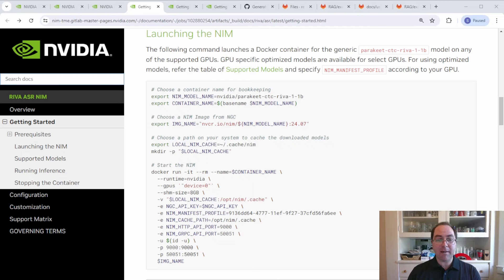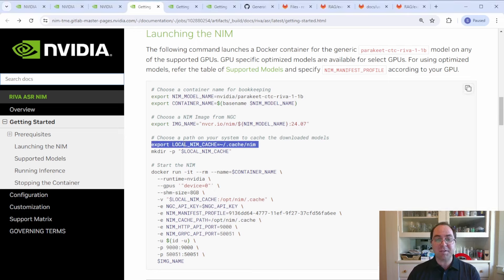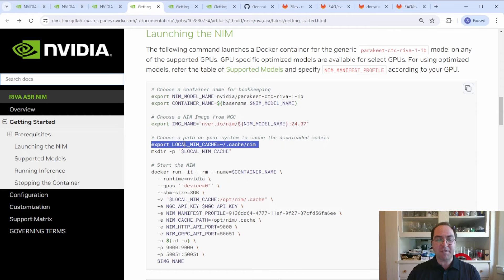If you intend to run only one of the RIVA services at a time, you should either clear your local NIMs cache directory between stopping one NIMs container and starting another one, or specify a different local NIMs cache directory for each RIVA NIM.